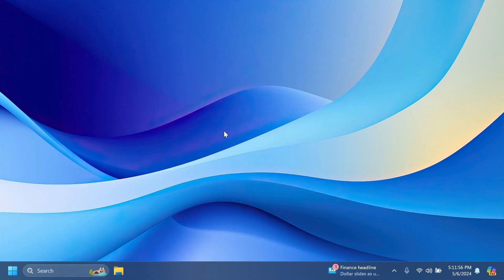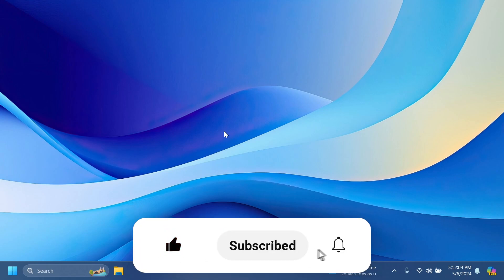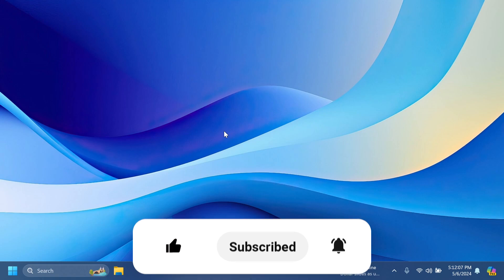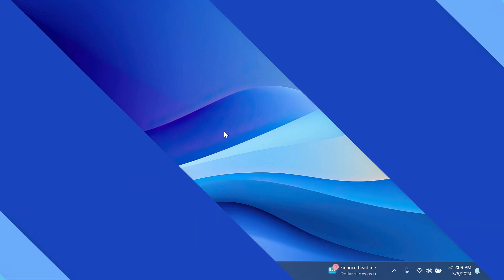If you want to learn more about Windows 11 Insider Preview builds, please don't forget to leave a like below and also subscribe to the TechBase channel with the notification bell activated so that you won't miss any future uploads like this one. So, let's begin with the video.